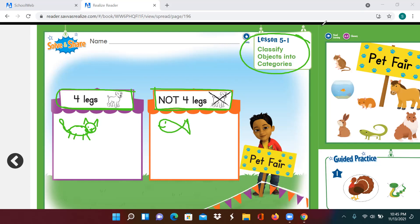Now I will draw another animal. What do you think this is? It's a bunny rabbit. Bunny rabbits have four legs, so I put it in the purple tent.